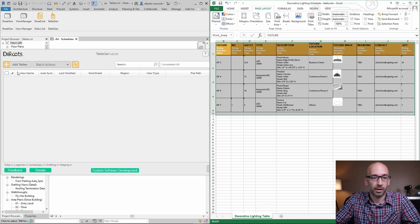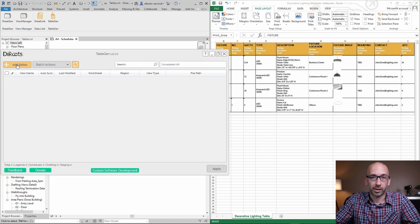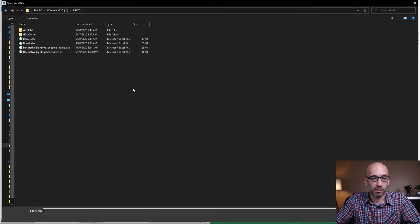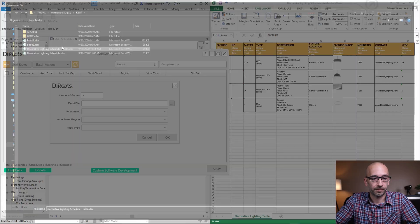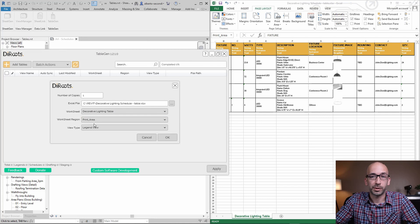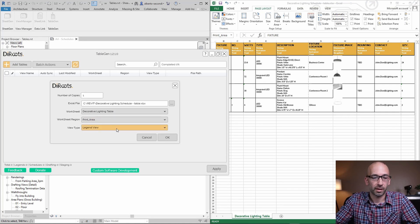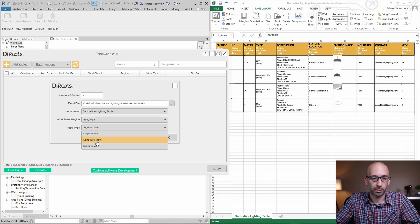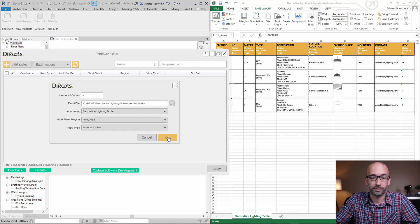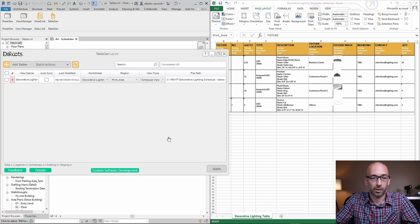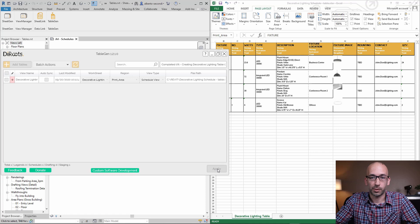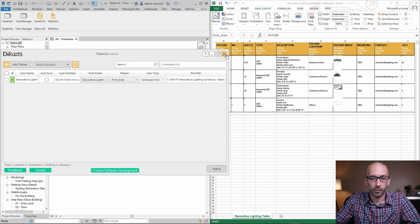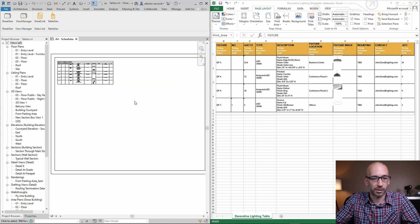Now when you head back to Revit when we browse the file we do have access to the worksheet region which is the print area that we just defined. Instead of legend view we want to make sure that we pick schedule because we want to see that schedule view in Revit. We hit ok and when you do apply it's going to complete the task, we close both windows.